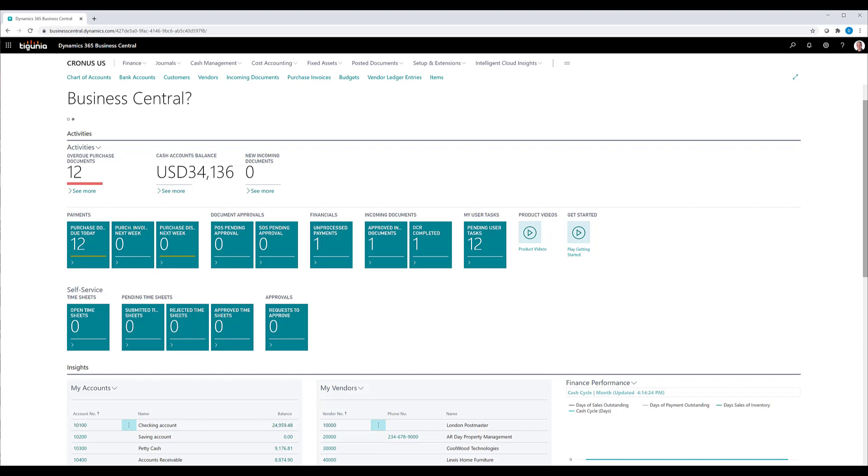Recurring purchase and sales codes is a feature used by Business Central to allow you to automatically add lines to purchase or sales documents for a particular vendor or customer. This is especially helpful if you've got, for example,